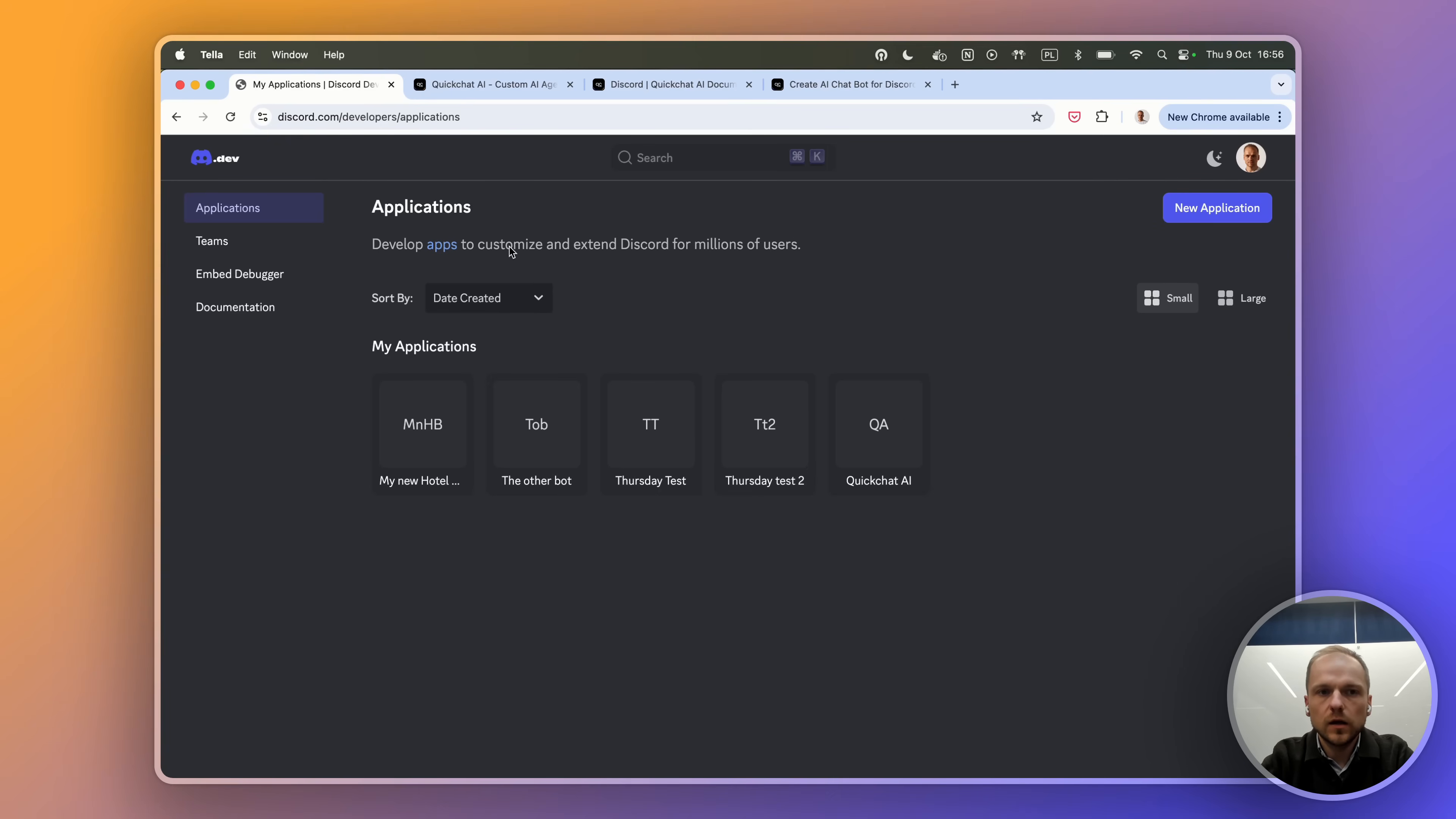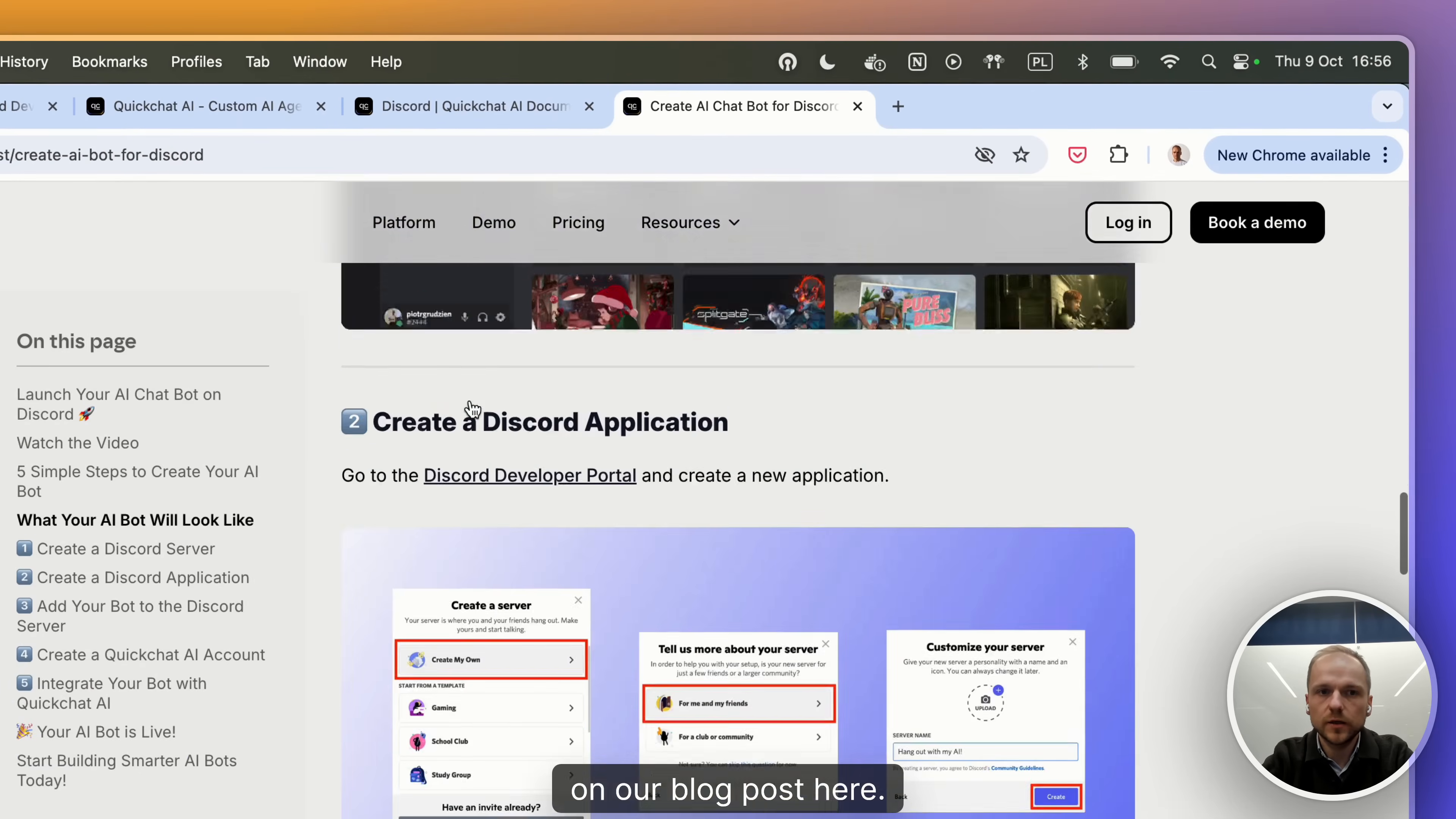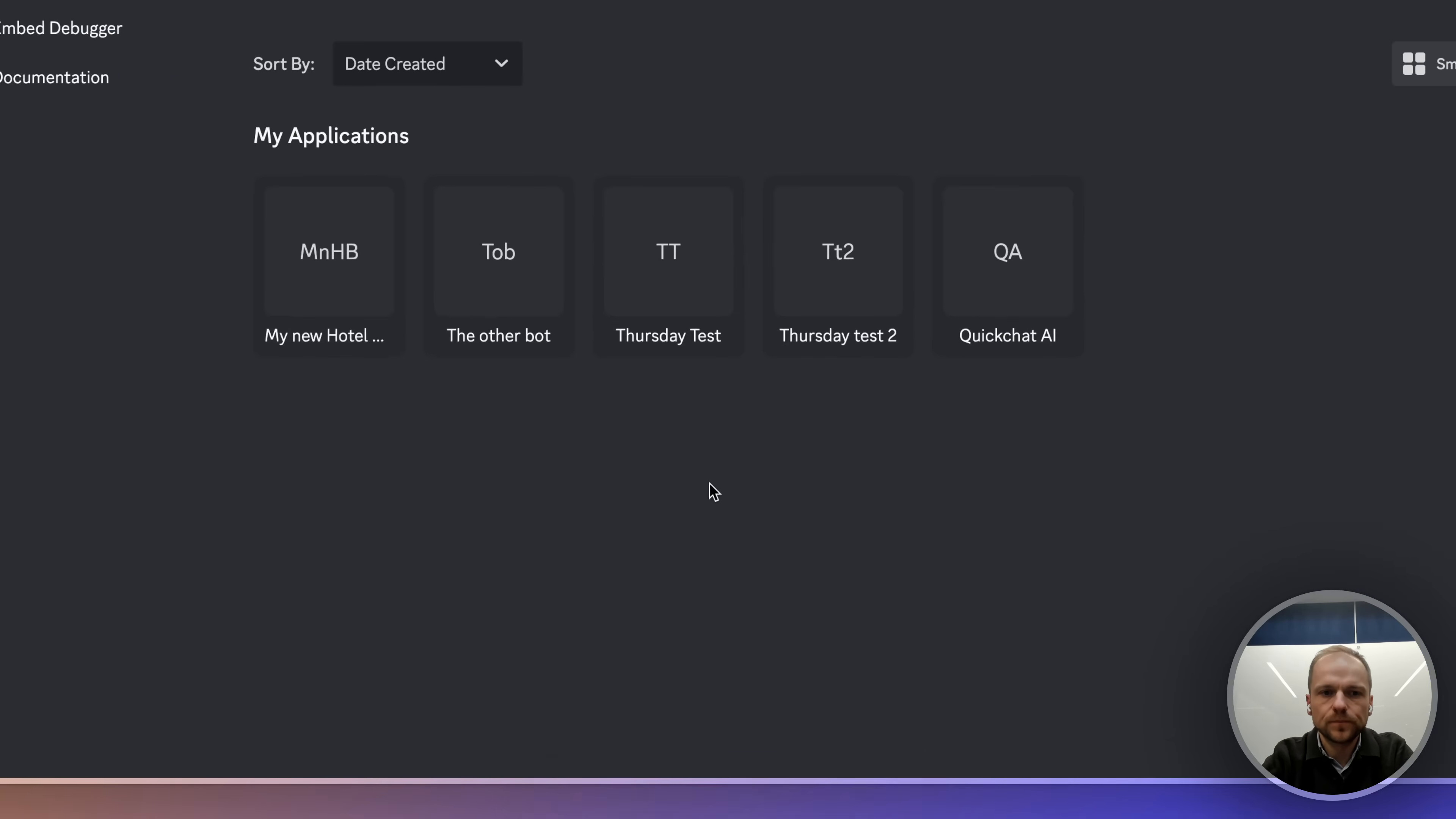By the way, all these steps are outlined both in our documentation and on our blog post here. I will be linking to those in the description of the video so you can go through the steps at your own pace later on.